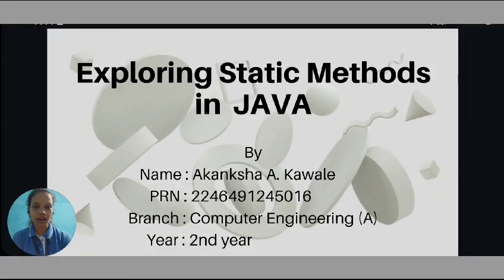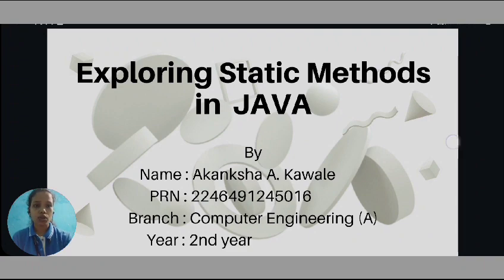Hello, my name is Akansha Kaudi. In this presentation, I am going to talk about exploring static methods in Java.